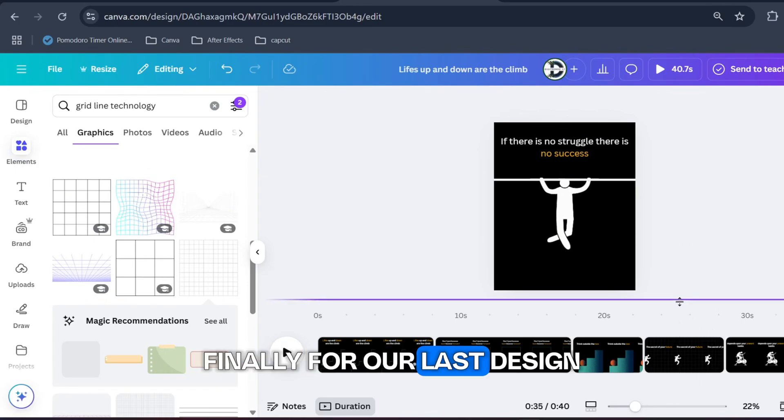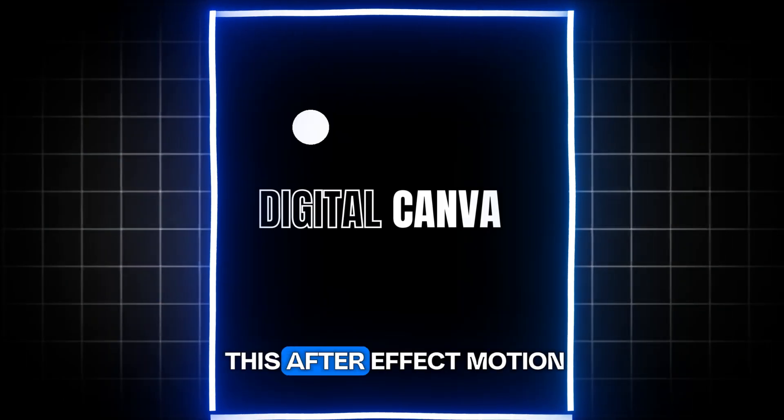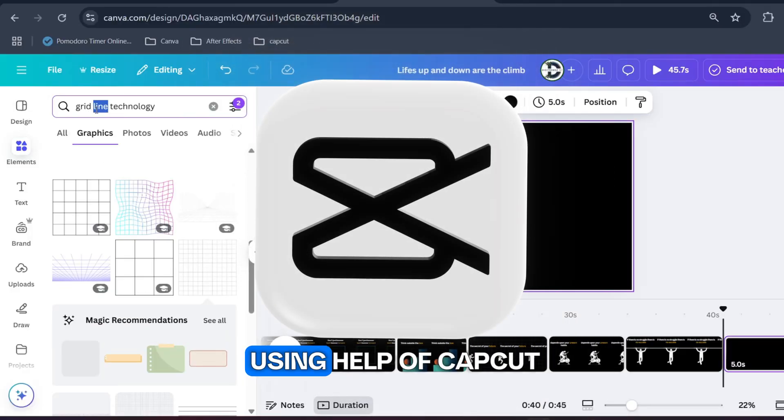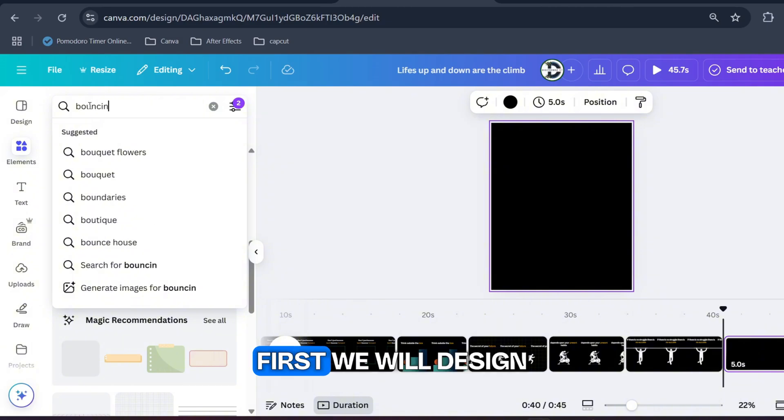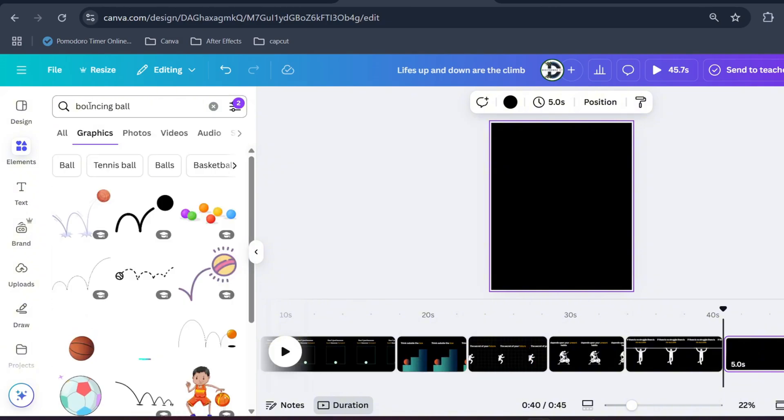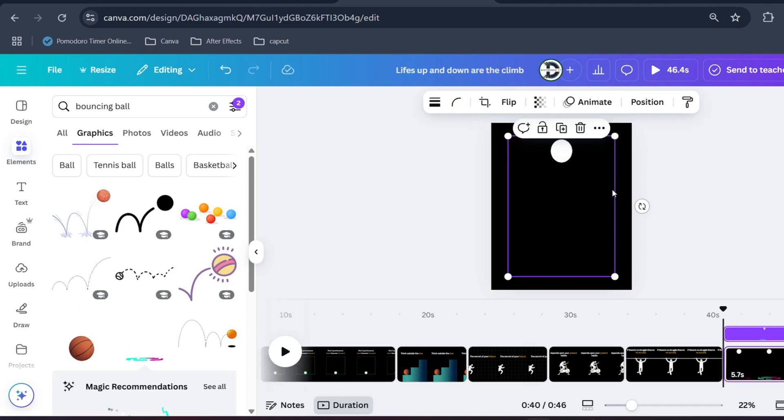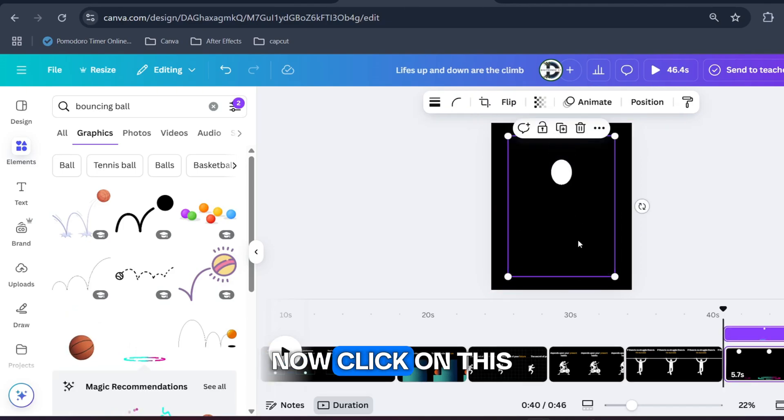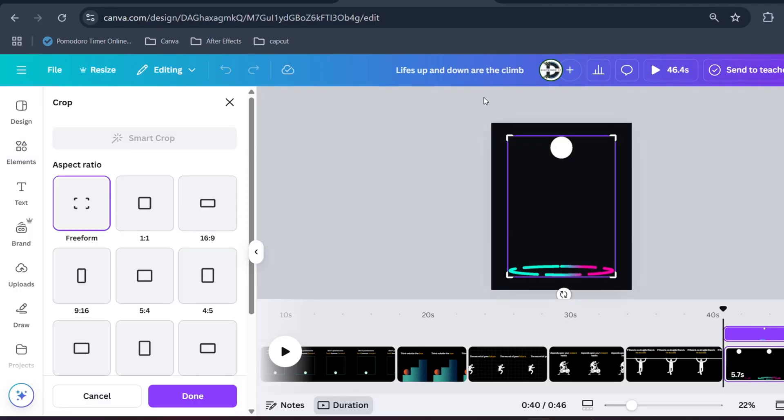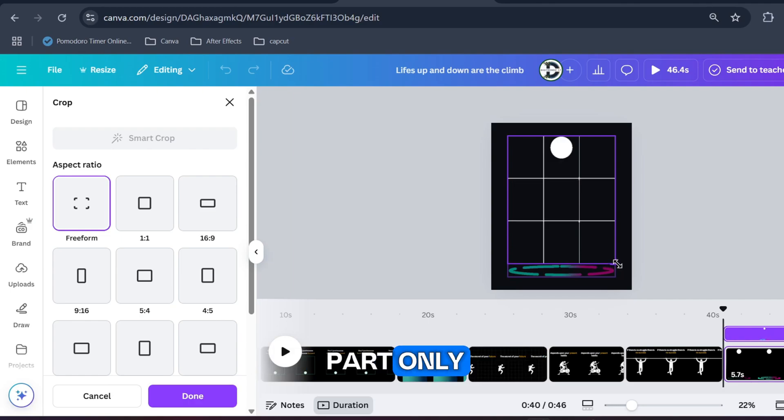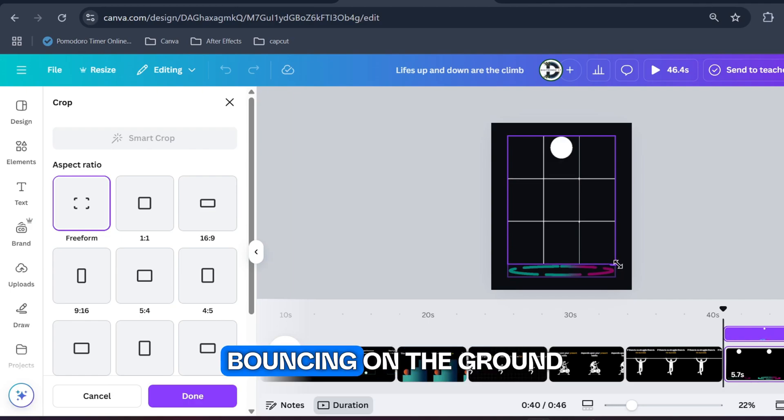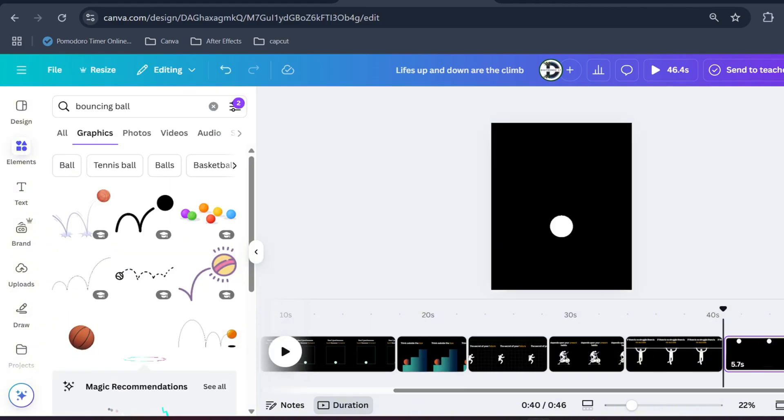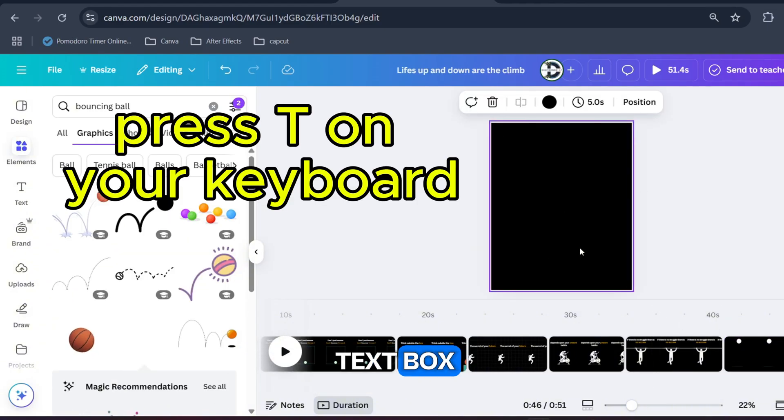Finally for our last design we will be designing this After Effects motion, but we will be using help of CapCut to design this. First we will design in Canva. Search for bouncing ball and select this one. Now click on this icon to crop this image. Just crop the button part only. Make sure the ball bouncing on the ground is visible. It should look something like this.